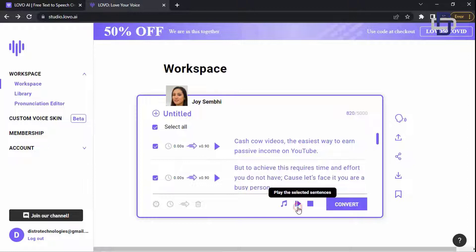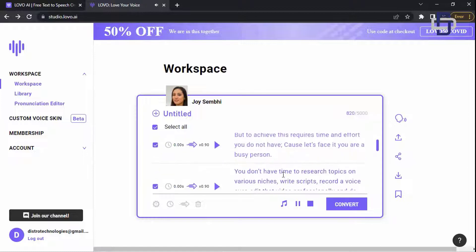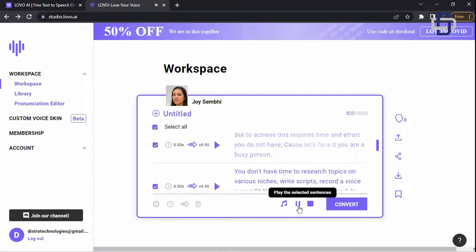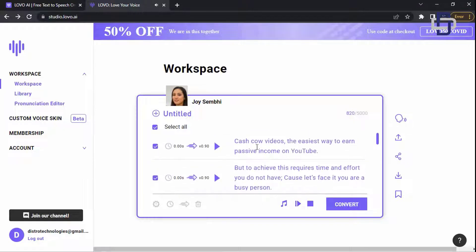'Cash cow videos, the easiest way to earn passive income on YouTube. But to achieve this requires time and effort you do not have. Cause let's face it, you are a busy person.' This sounds good. So now let's say you want this particular voice and want to download it.